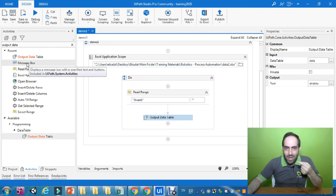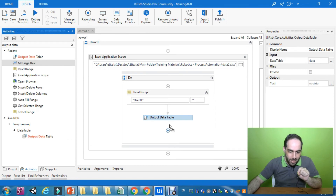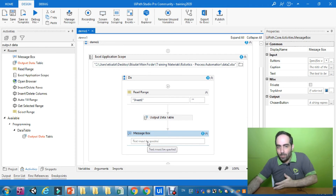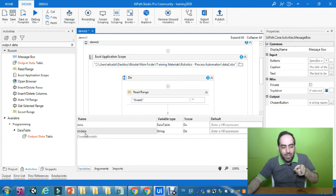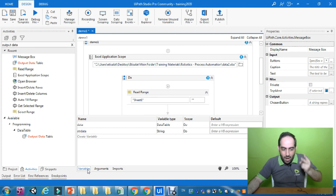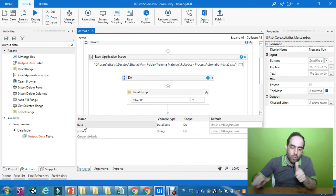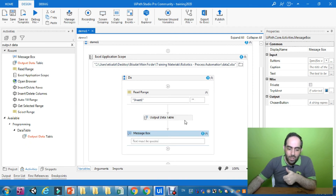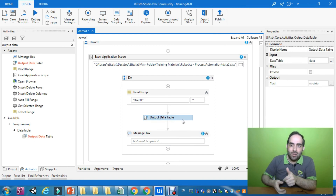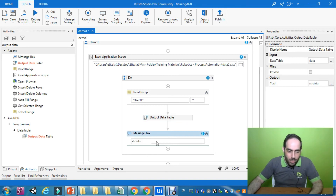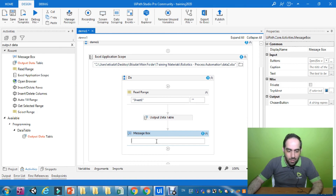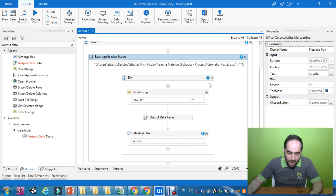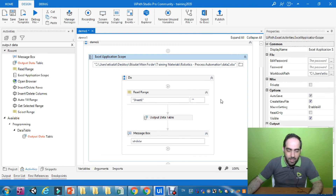Next, I need to display the values that are now in string format. For this I use a Message Box activity, and I need to tell it where to get the values from — which is the 'string data' variable. Looking at the Variables tab, I now have two variables: 'data' holding the DataTable from Read Range, and 'string data' holding the string result from Output Data Table. I provide 'string data' to the Message Box — no errors.